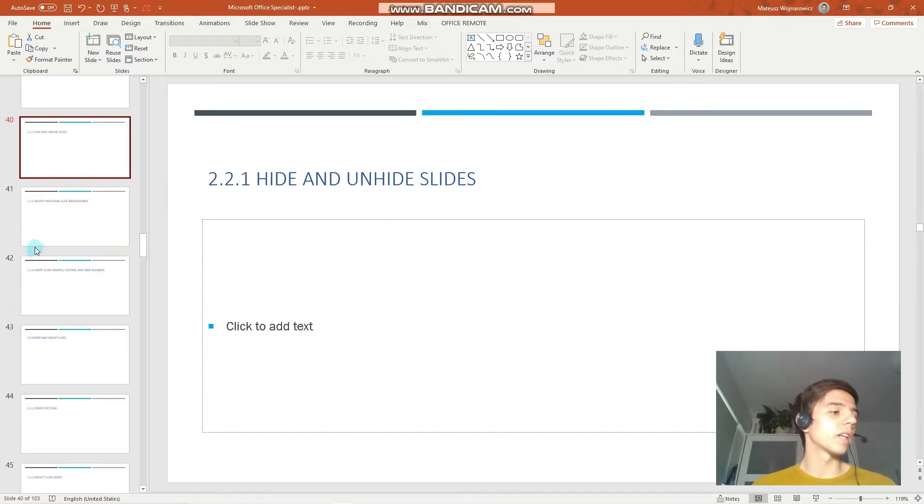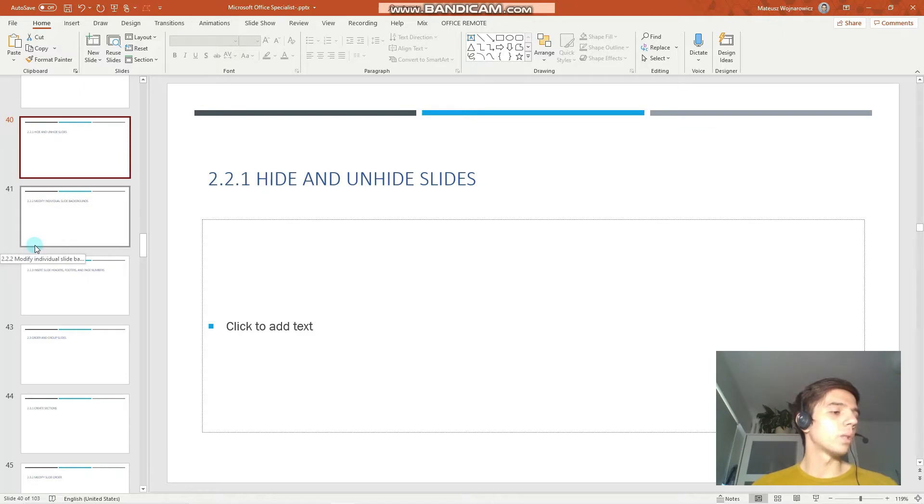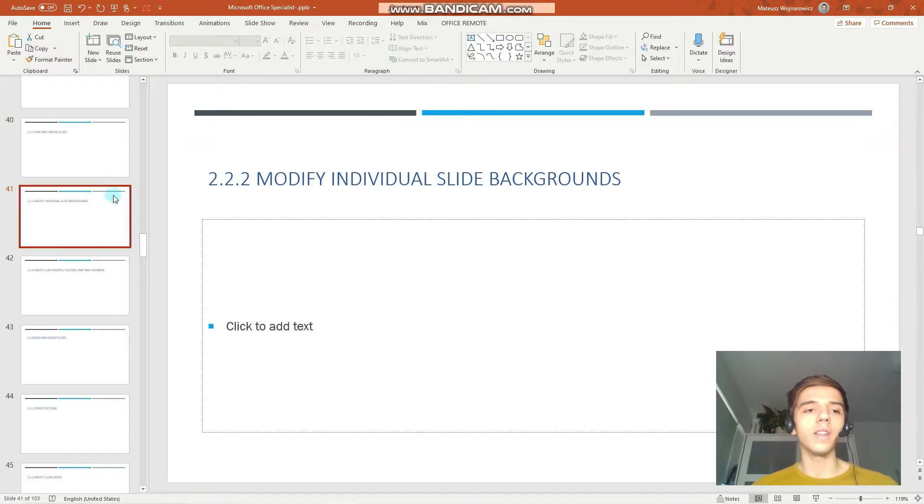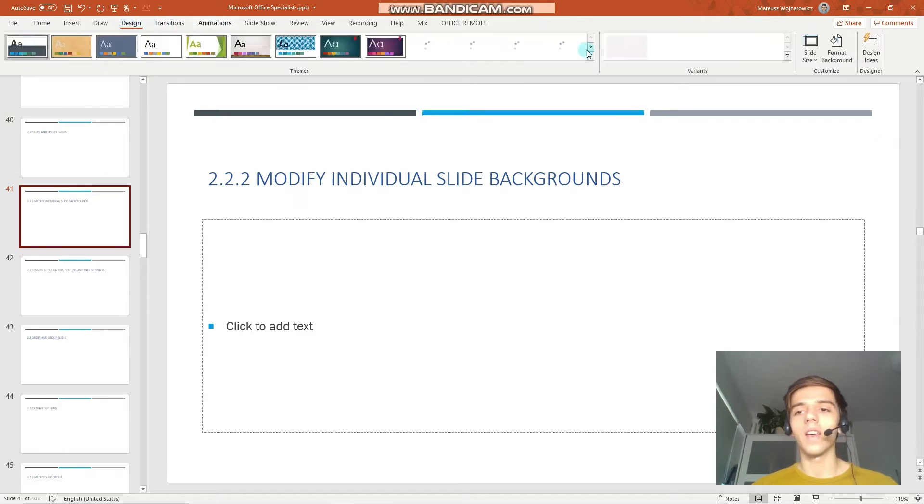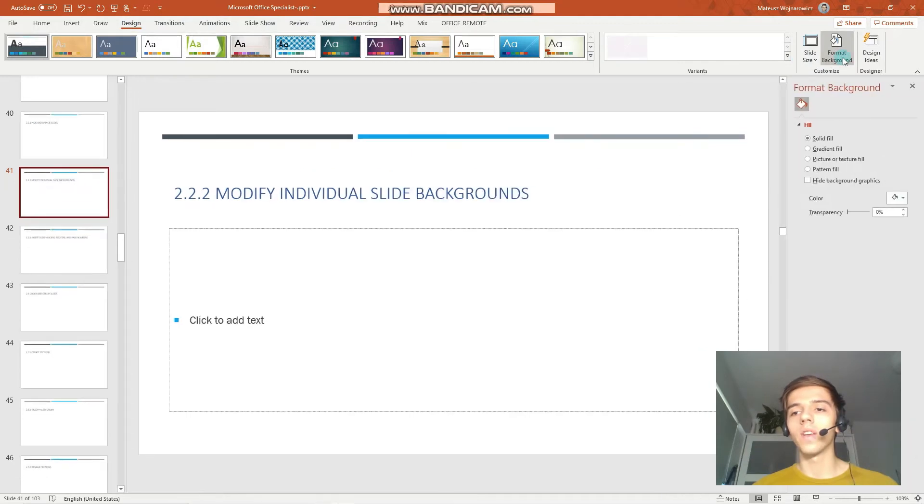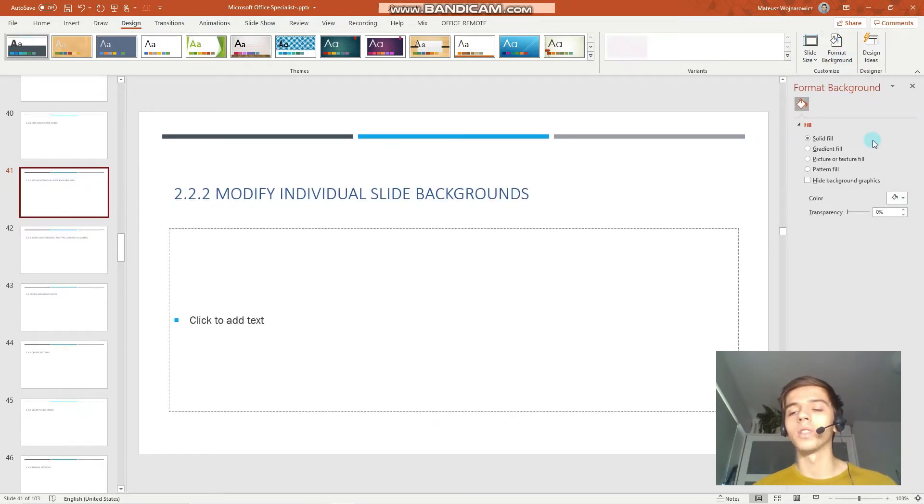Next objective, modify individual slide backgrounds. To do that we go to the design tab, format background and there is a variety of options. Let's go through them quickly.